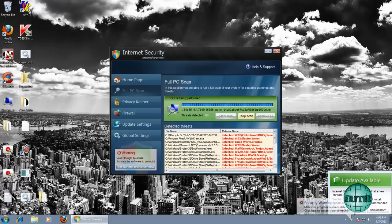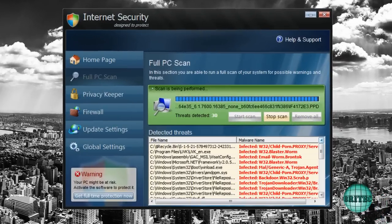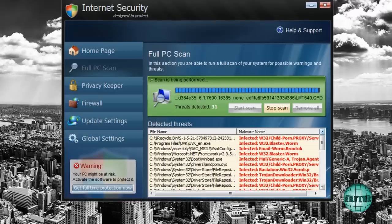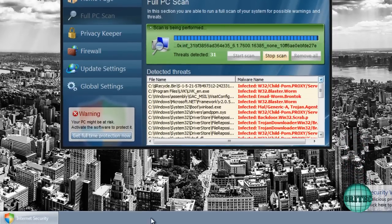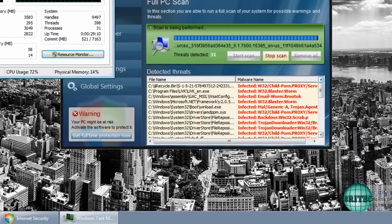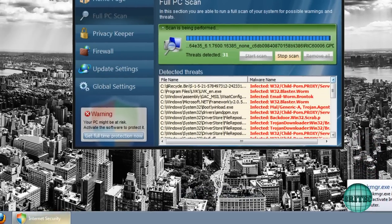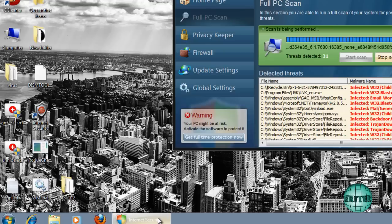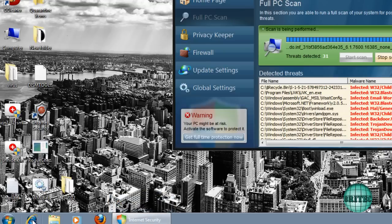Now this one's pretty straightforward to remove. As you can see, it's pretty much blocking everything. You get nag boxes popping up on the screen. You can't use Task Manager, Internet Explorer doesn't work, or Firefox as you can see.